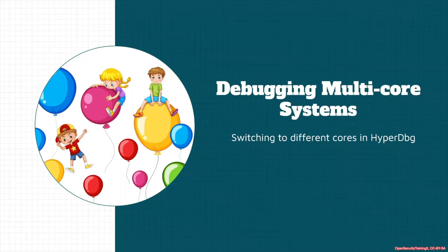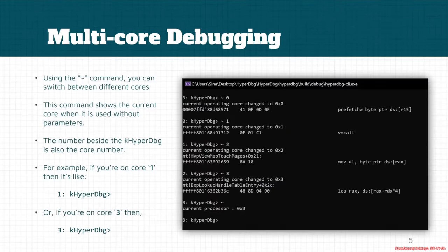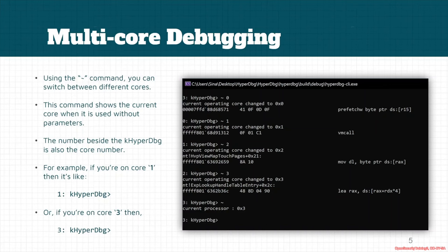The first section here is debugging multi-core systems. Here we want to see how we can switch to different cores in HyperDbg. There is a command, the tilde command, that can be used to switch between different cores. Also, if you use this command without any number, then it shows the current core.